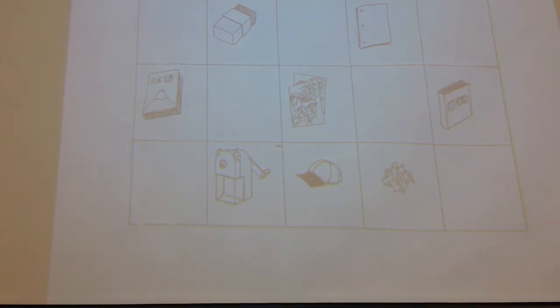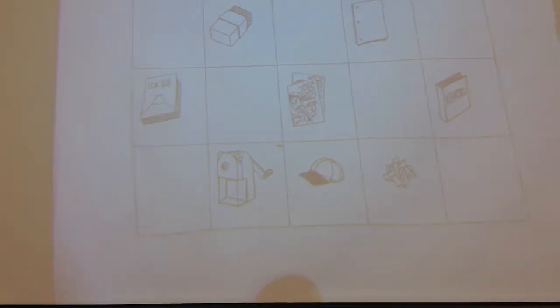So practice many times, okay? So now go back again one more time. Can you say? Okay.